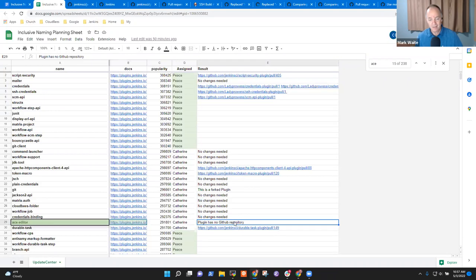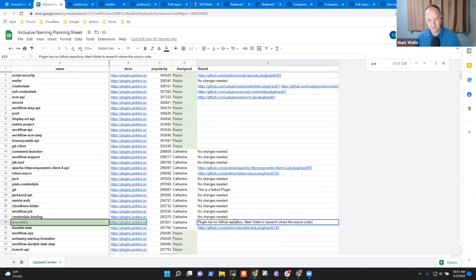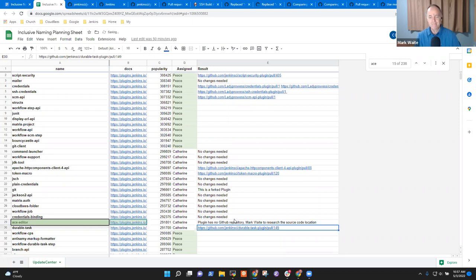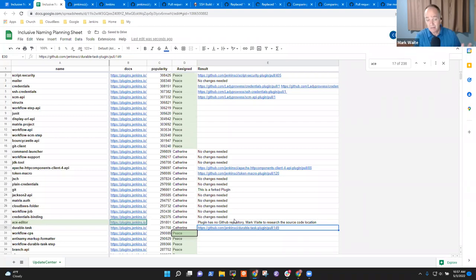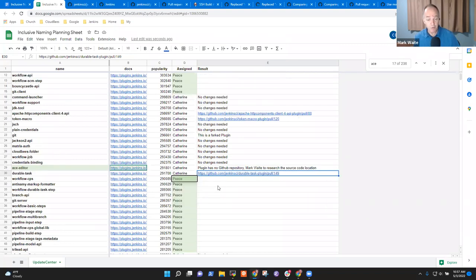Let me put a note here: 'Mark Waite to research where the source code is—the source code location.' Any other questions before we close? We're almost out of time here.